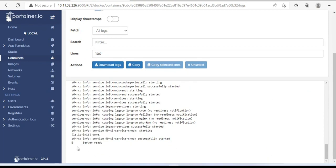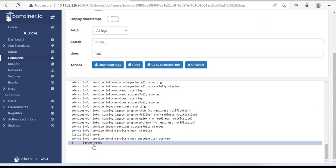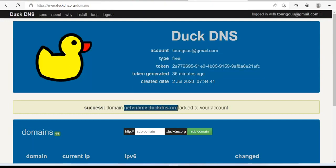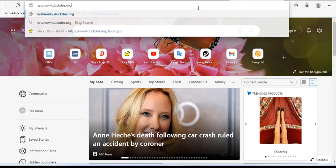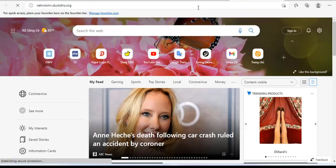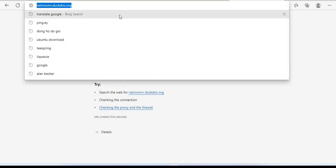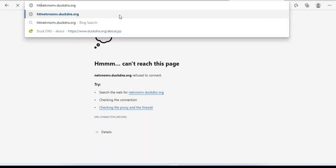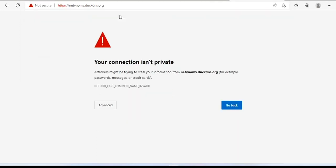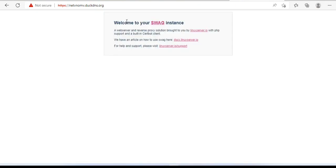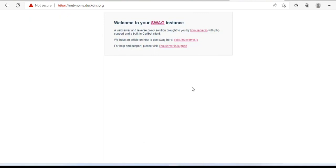When you receive the word server ready, it's done. Next, you open a new tab of your web browser and enter your domain name. Don't forget to add https in front of your domain name. A swag welcome page appears, so I'm done with this step.